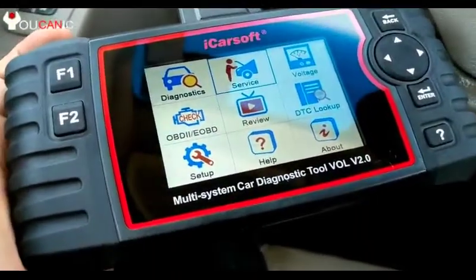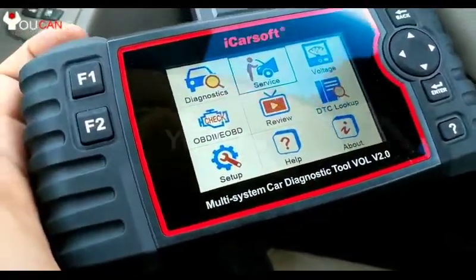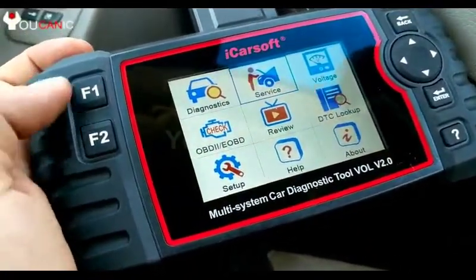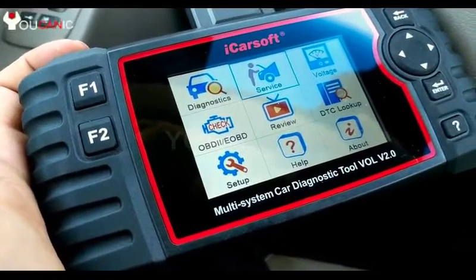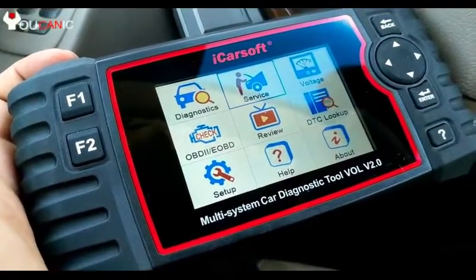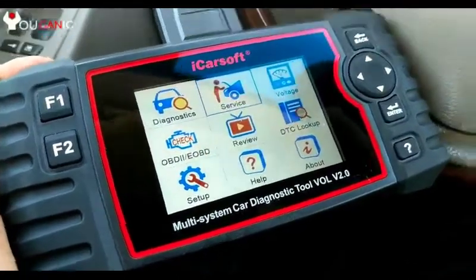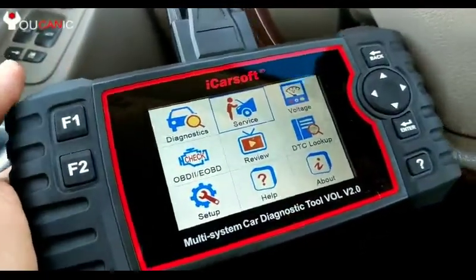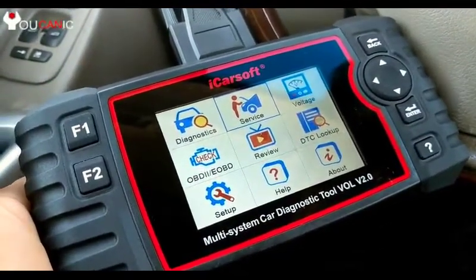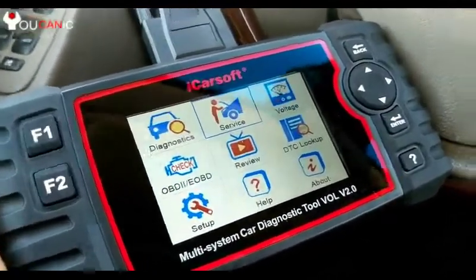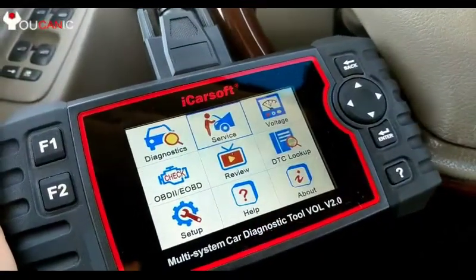You do need a scanner that can read Volvo-specific codes. Here we're using the iCarSoft Volvo version, but there are other scanners out there. Keep in mind a generic OBD2 scanner will not be able to read Volvo CEM module codes.